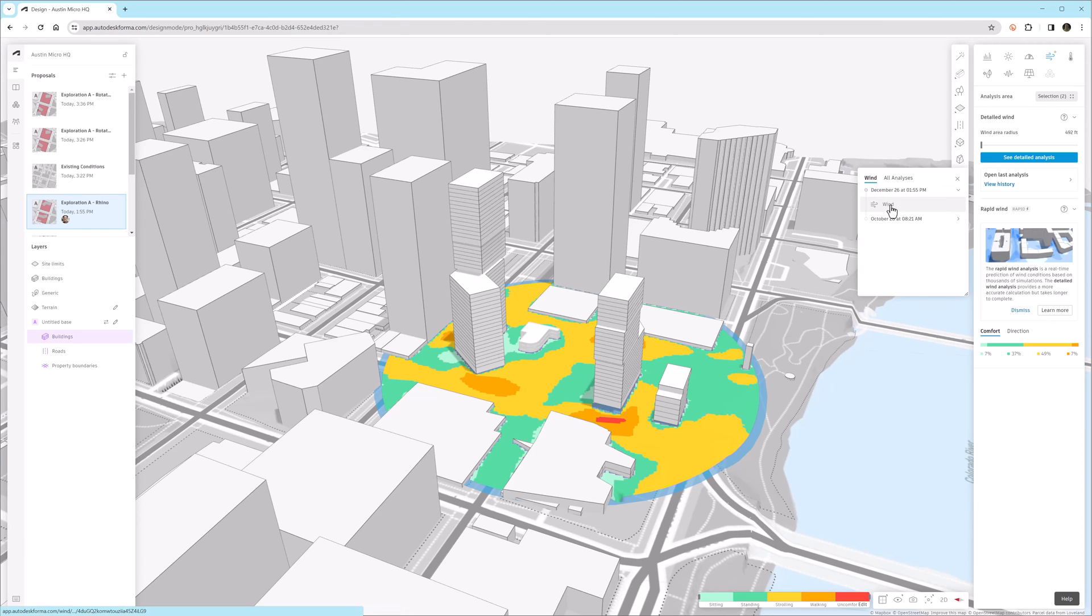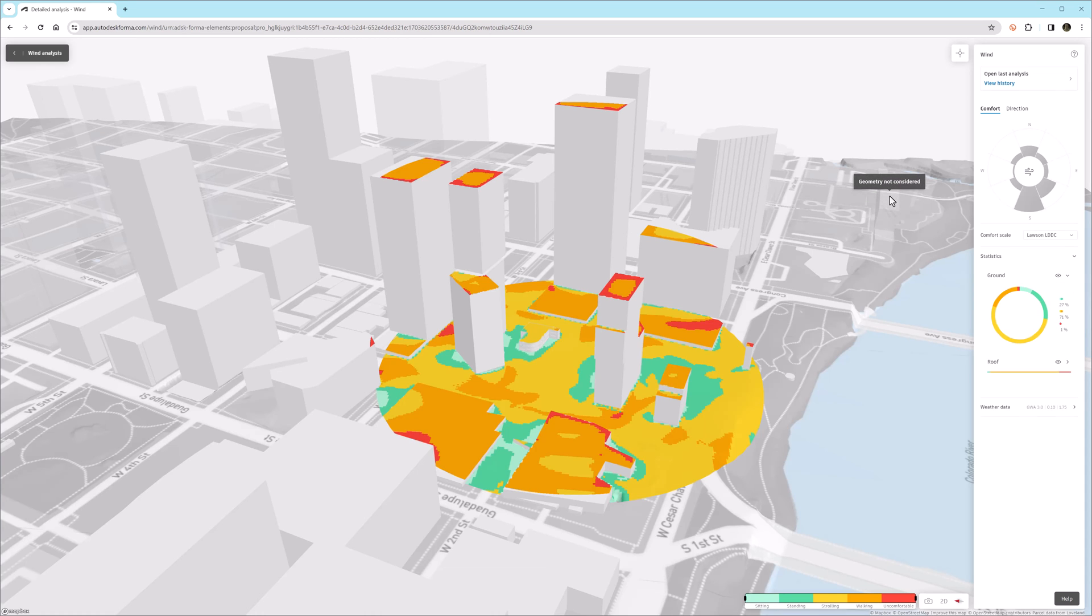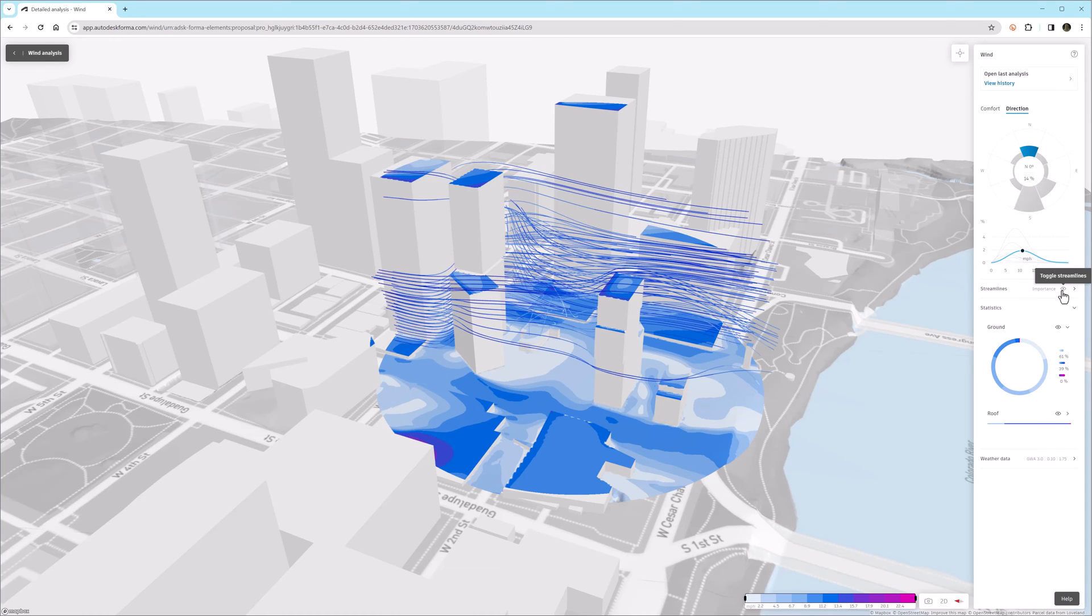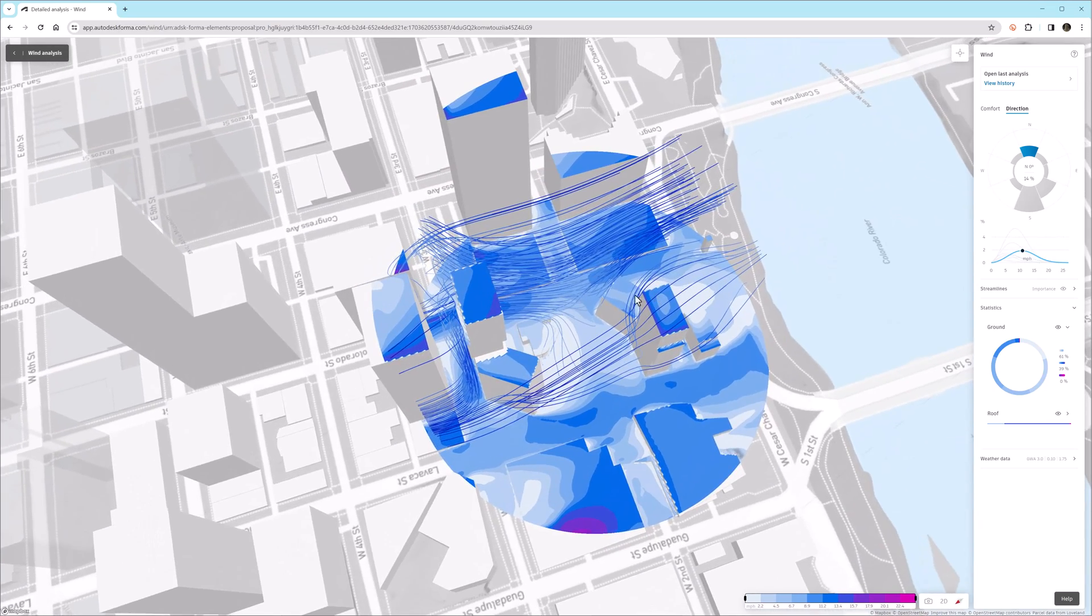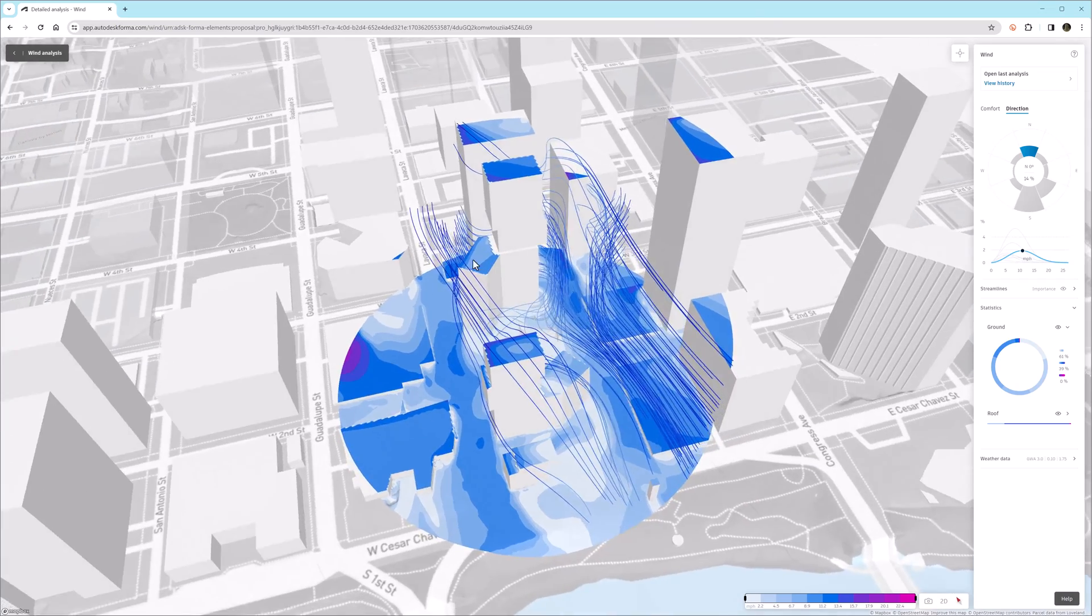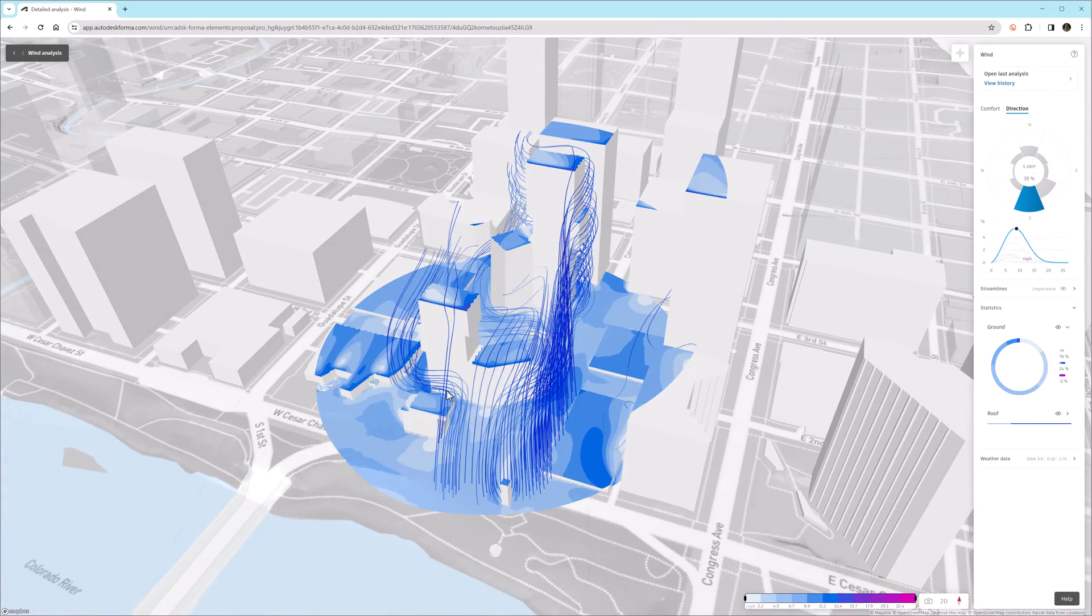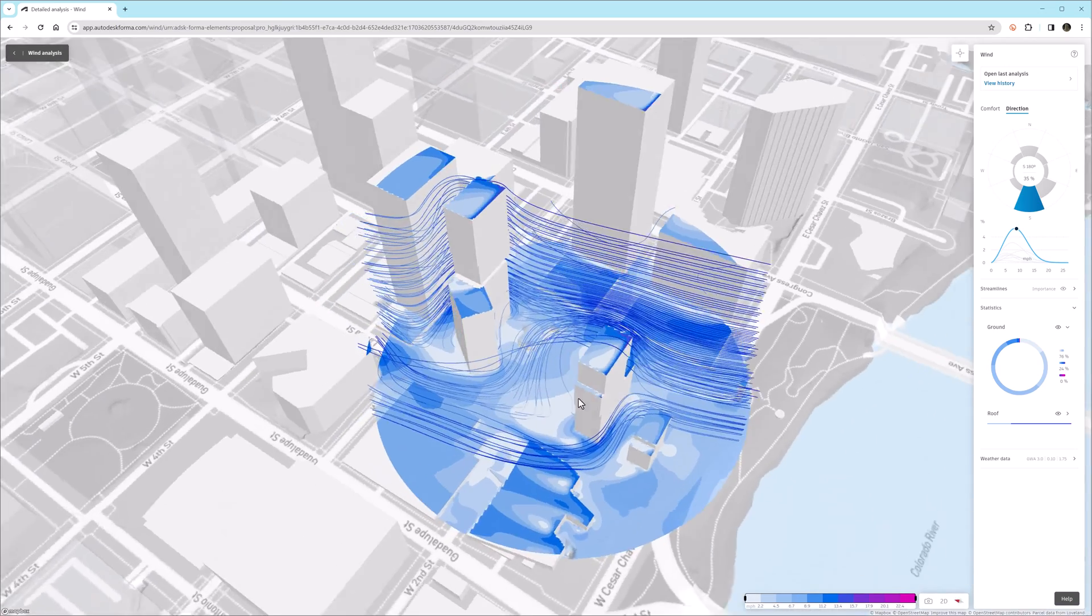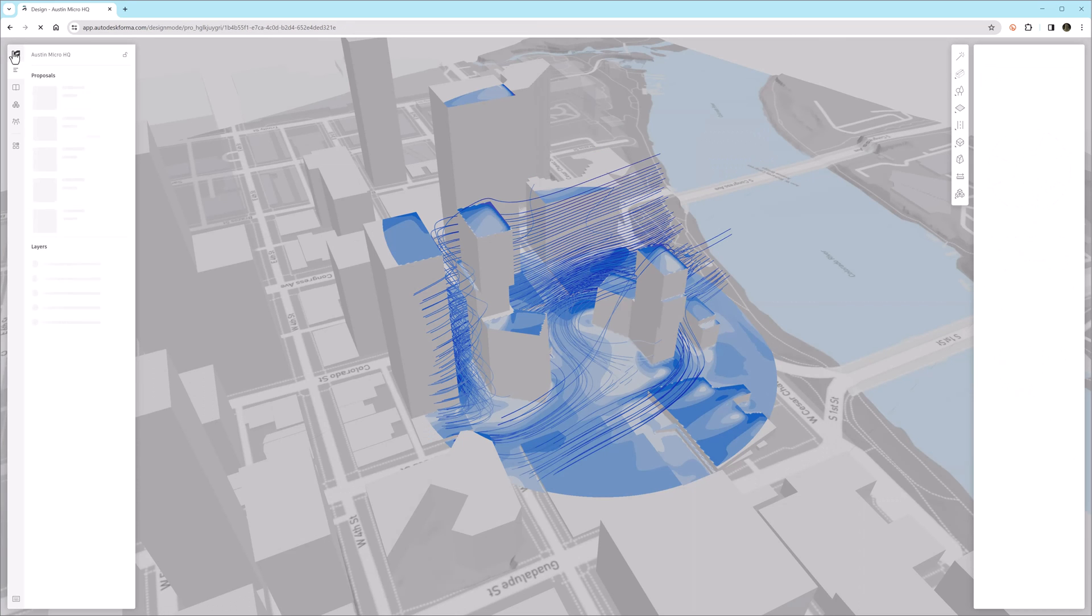So once we've done a calculation that takes 30 to 90 minutes, the results are saved. We don't have to calculate that each time we want to see the results. Notice that the streamlines again is set to importance and there is an opportunity to turn on and off the heat map results on the ground and the roof.